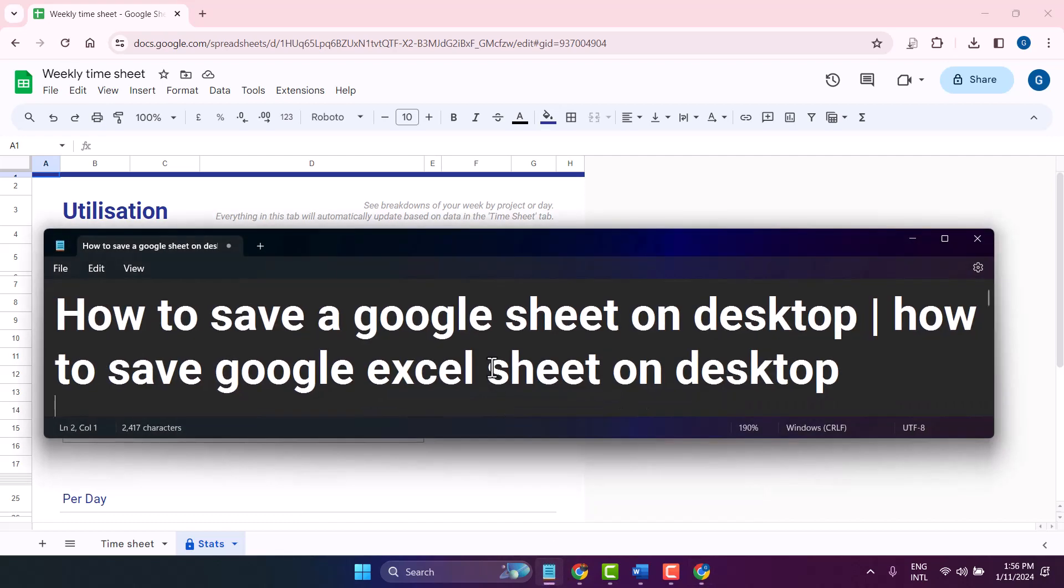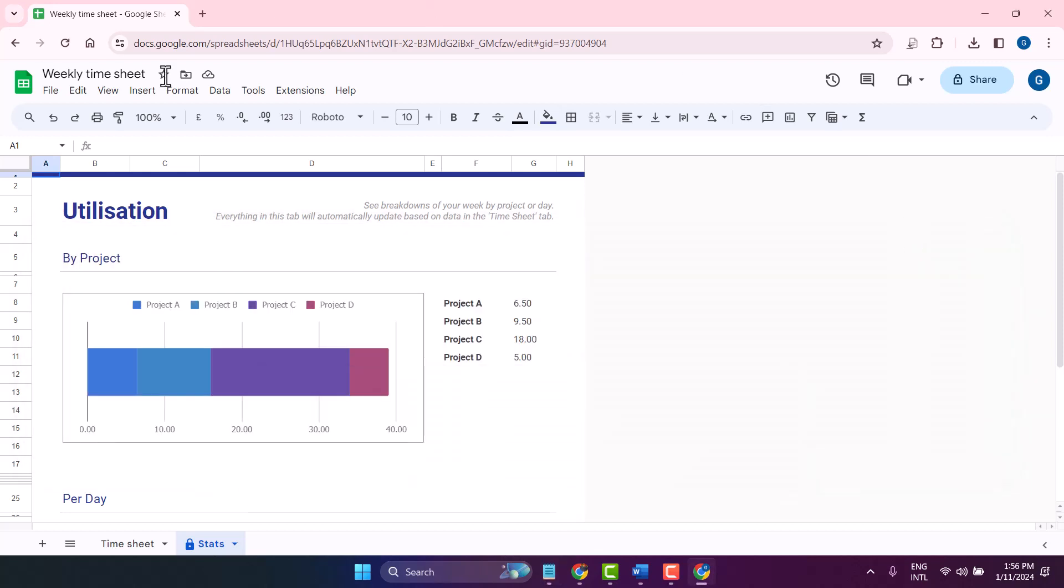Hello friends, in this video I will show you how to save a Google Sheet on desktop. First, open